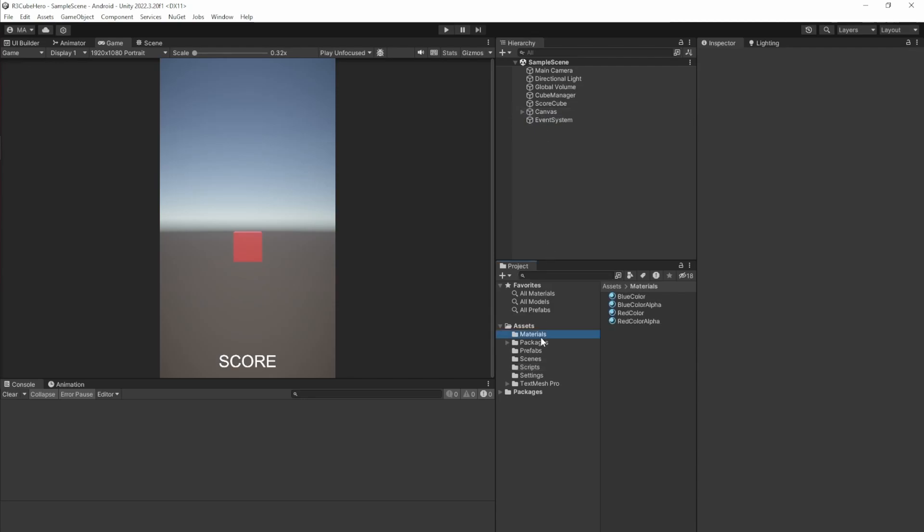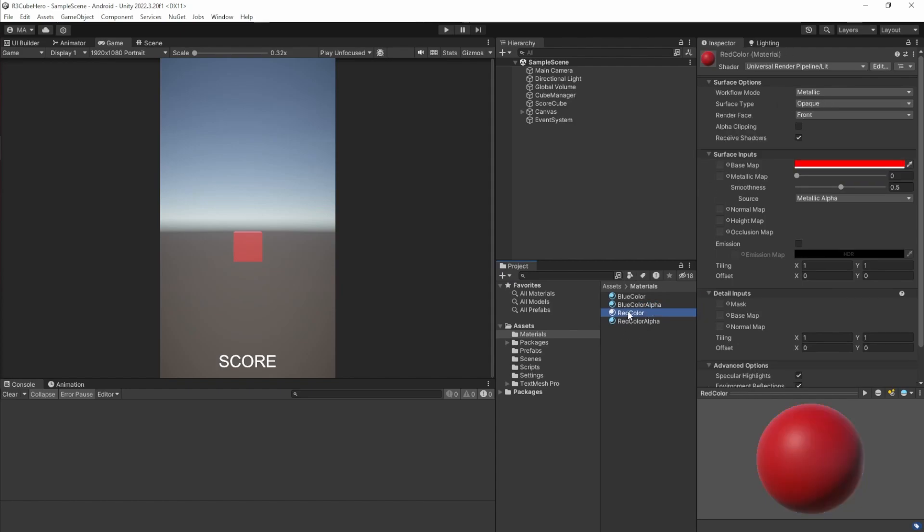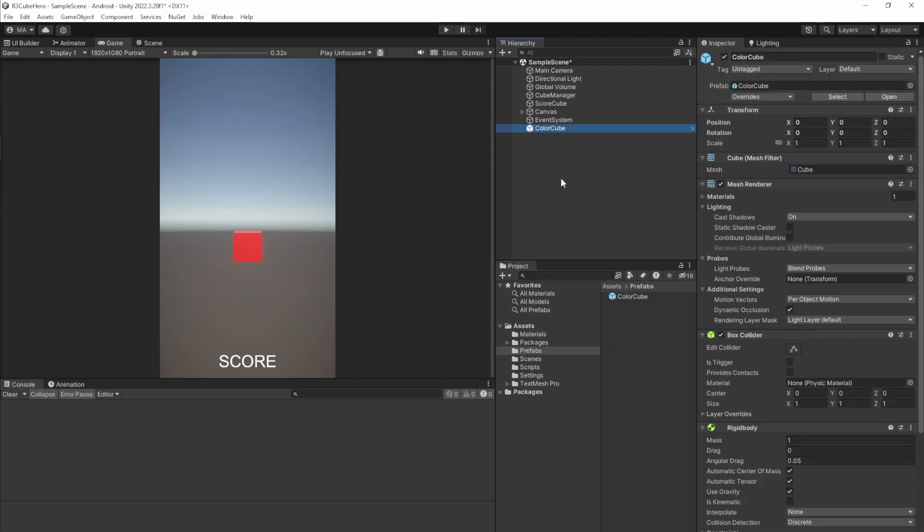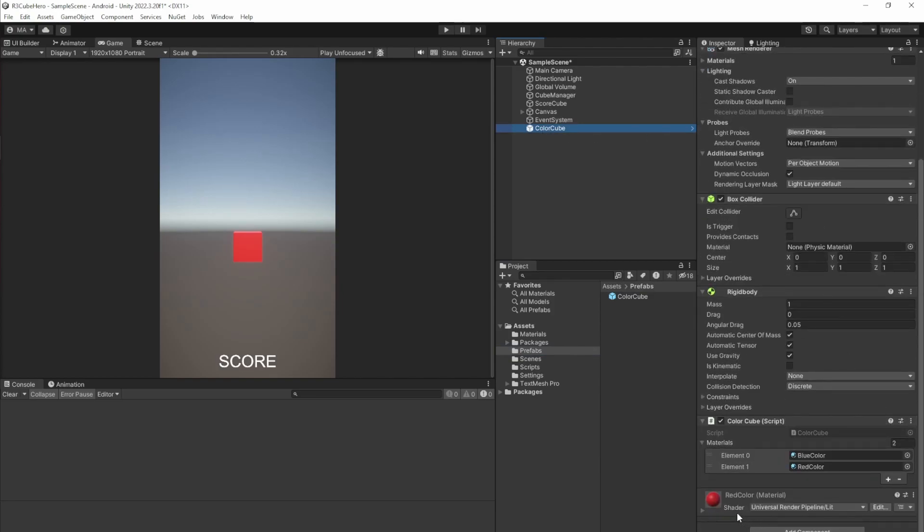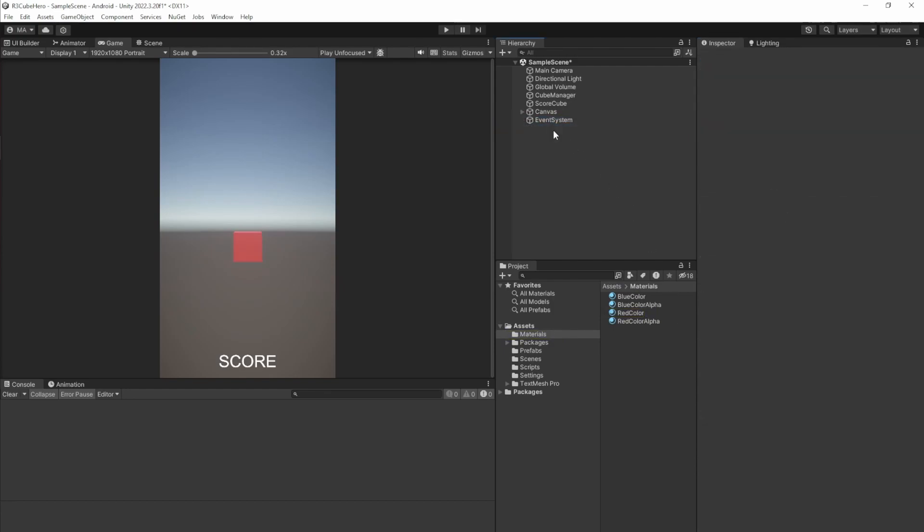For the project setup, I have four materials: a blue color, a blue color with reduced alpha and surface type of transparent, the red, same goes for the red color and the red color alpha. I have prefabs - the color cube is just a normal Unity cube where everything is reset with the red color and the color cube script attached, where the materials refer to the blue and the red color. The scenes is the sample scene. The scripts are all four scripts: color cube, cube manager, mouse follower, and custom observable event. The rest is the default setup community comes when you start an empty URP project.